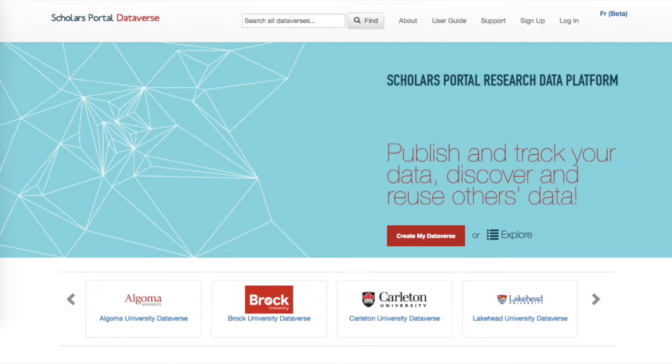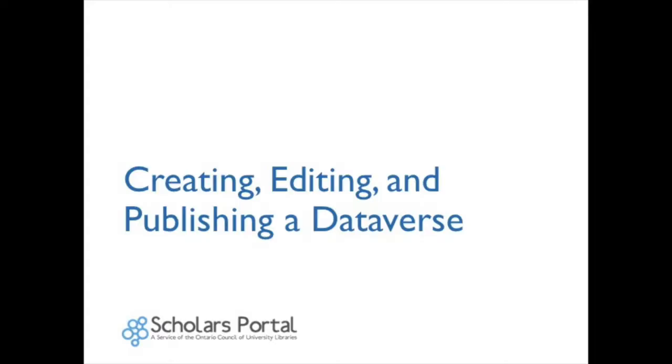Universities that use the service are provided with an institutional Dataverse that is available for use by affiliated students, researchers, faculty, and staff. Users can browse data from specific institutions or view all datasets available. This video will help you to create, edit, and publish a Dataverse.